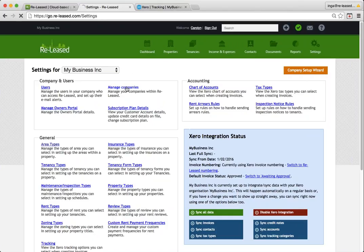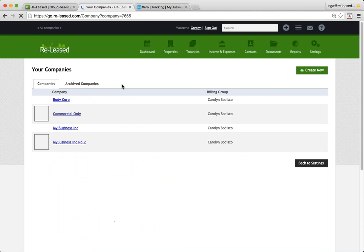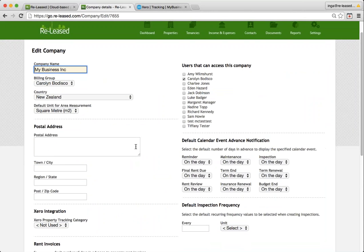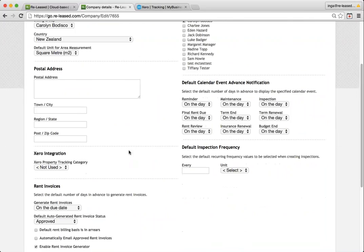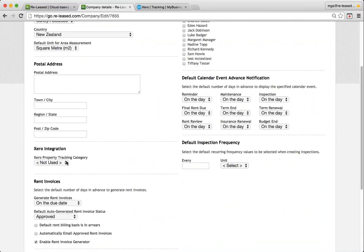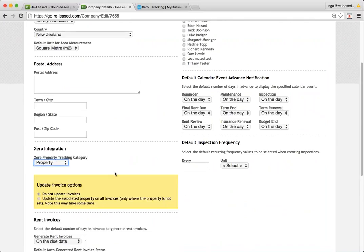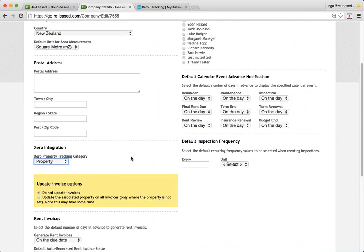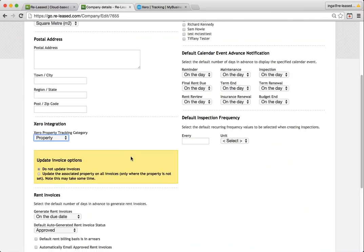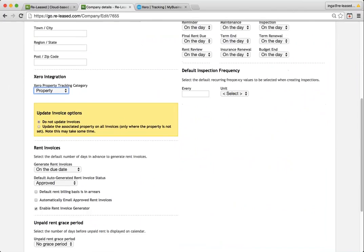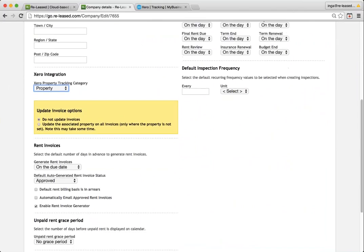So if we click into manage companies and then click into the company that we're working in, when we scroll down, we can see this Xero integration area. I'm going to tell it I want to use my property tracking category. And I get this option here of updating invoices.